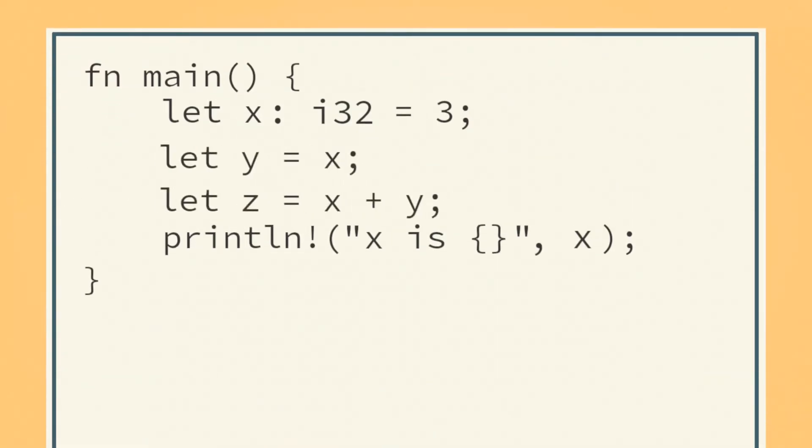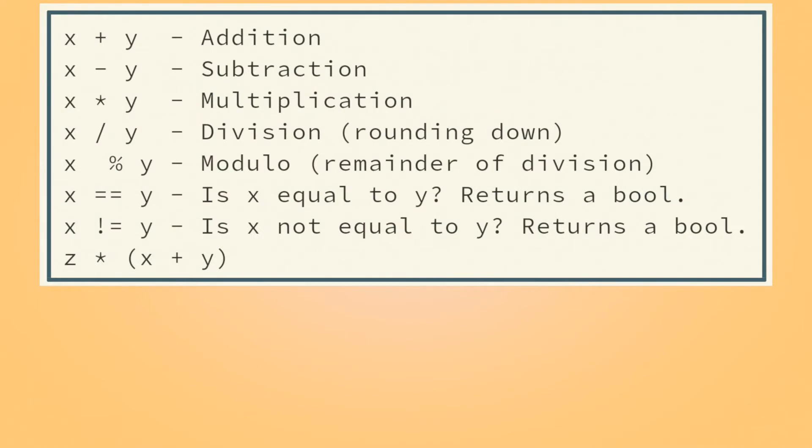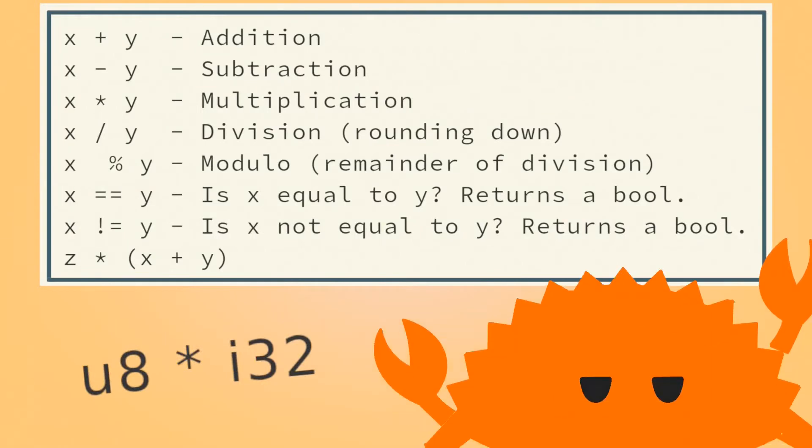Variables can be defined in terms of other variables, and using operations, can be combined with other variables or literal values. The operations do about what you'd expect them to do, and can be combined with parentheses. Note that you can only combine two numbers of the same type in this way.